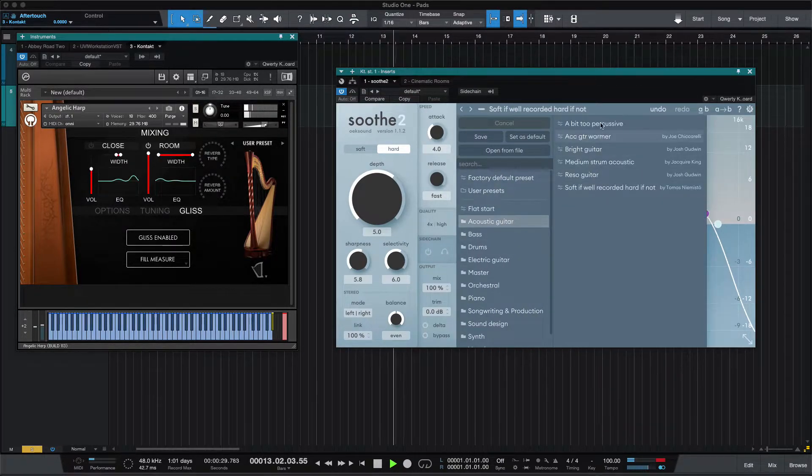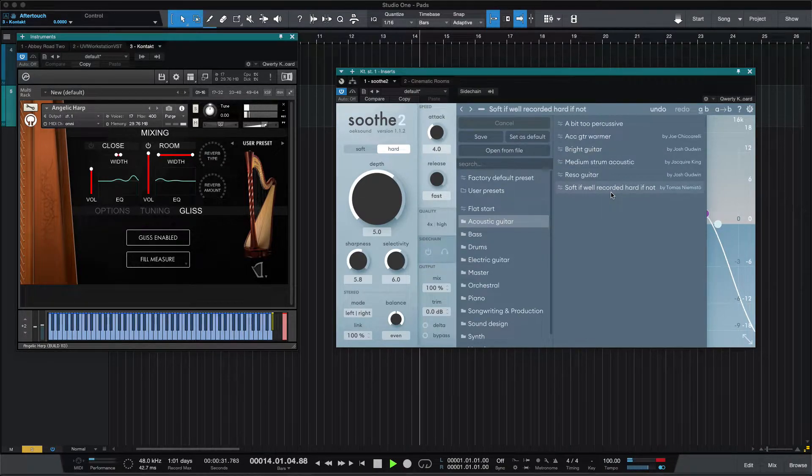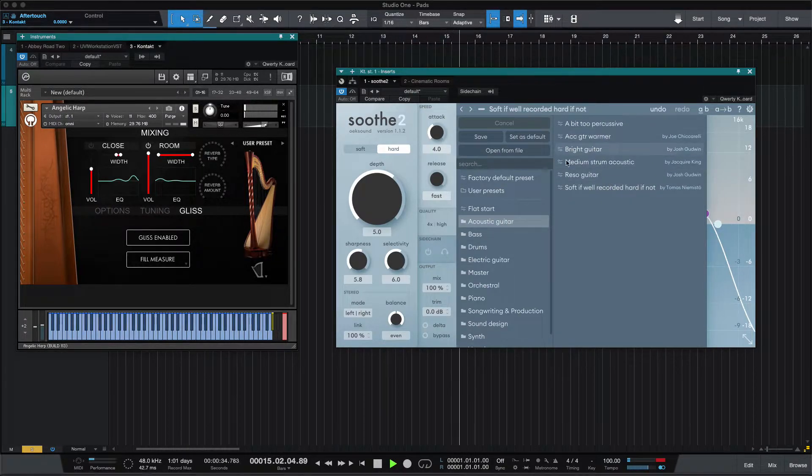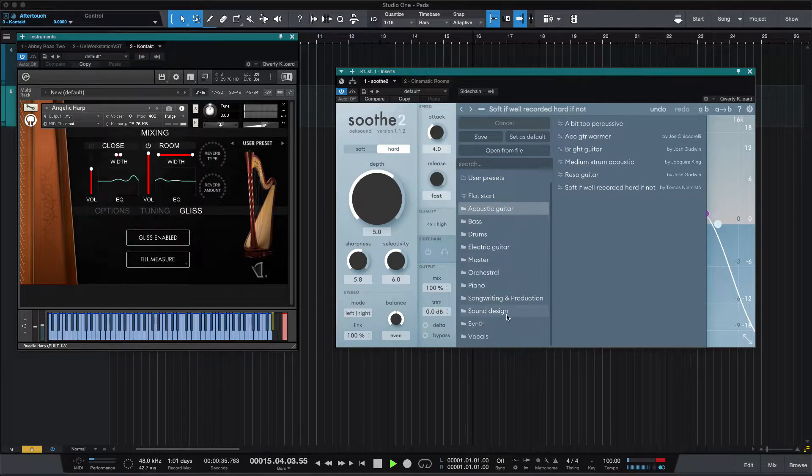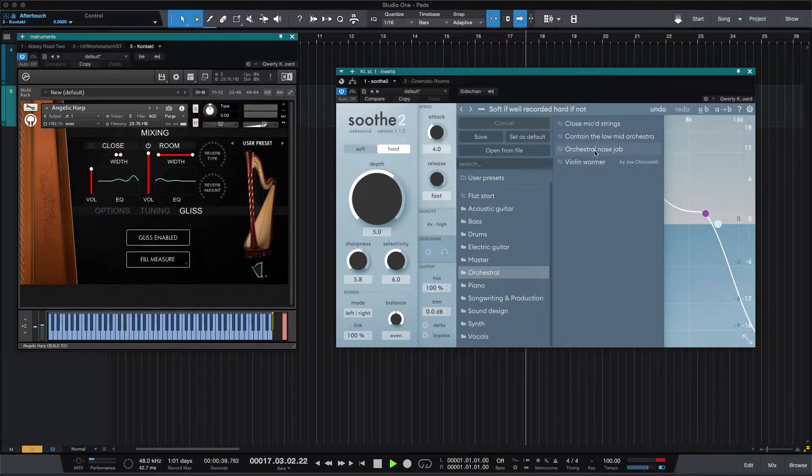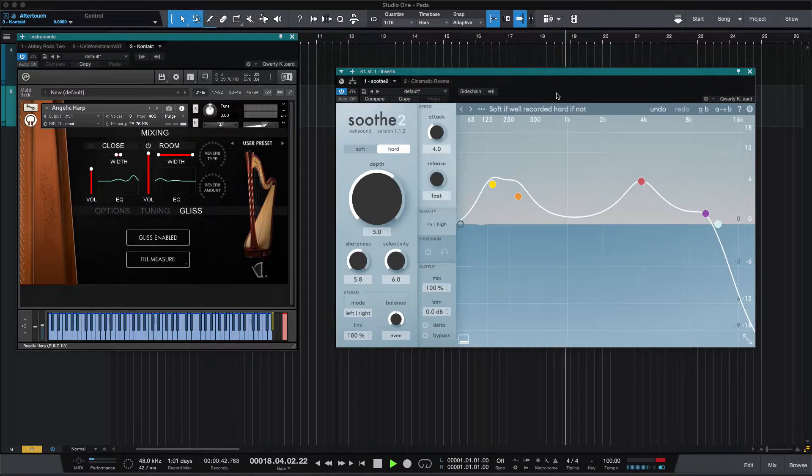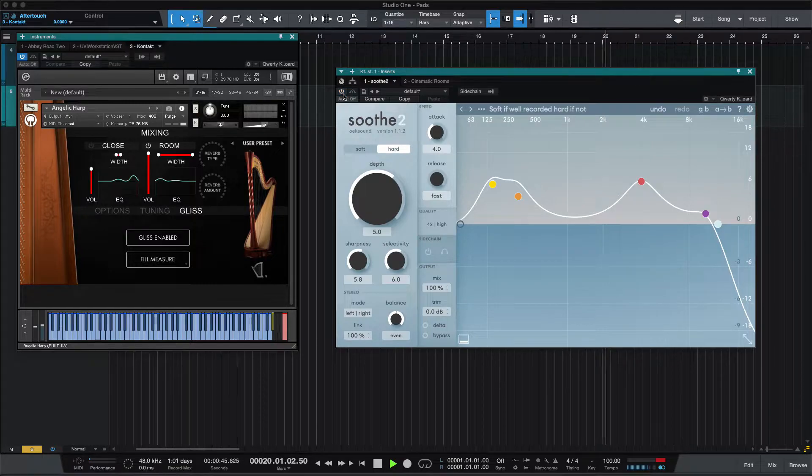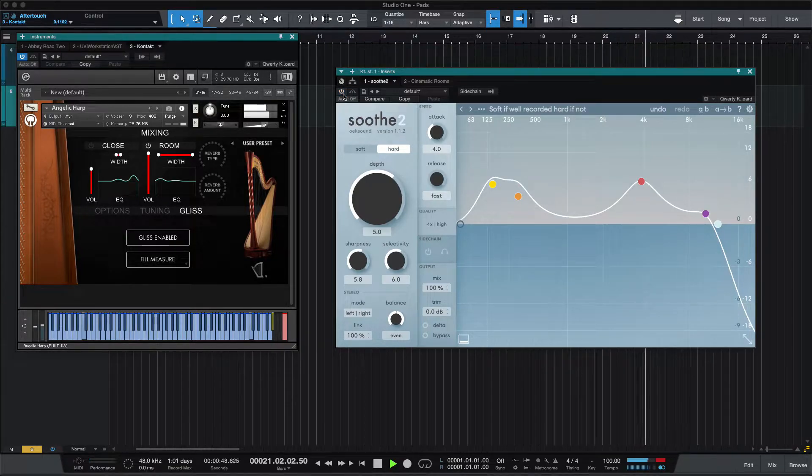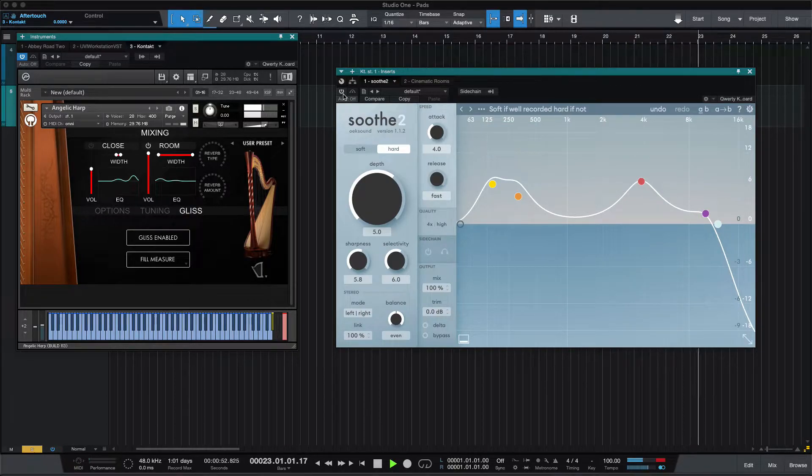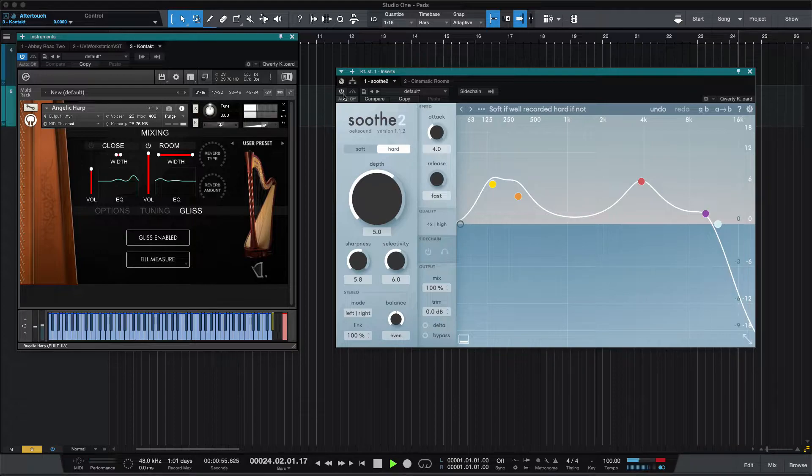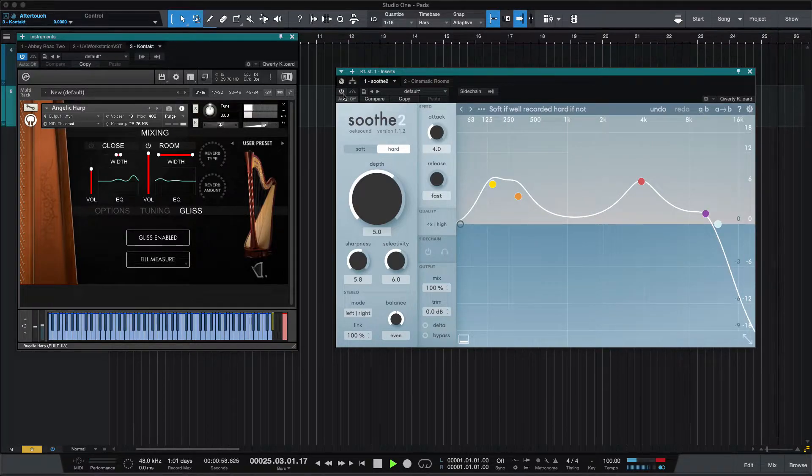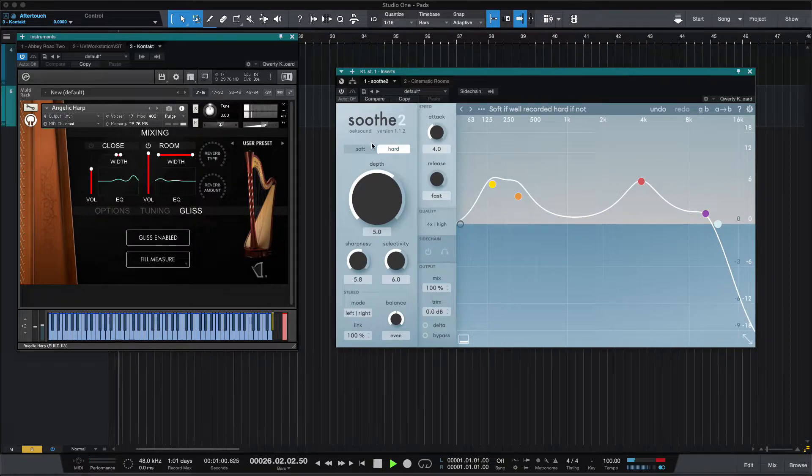I picked acoustic guitar, an acoustic guitar preset to get this. There's lots of great presets. Orchestral nose job and contain the low-mid orchestra are two others that I like for orchestral things. I'll take Soothe 2 off and do that same glissando. And there's just kind of a lot of low-end, reverberant thickness that you may want less of.